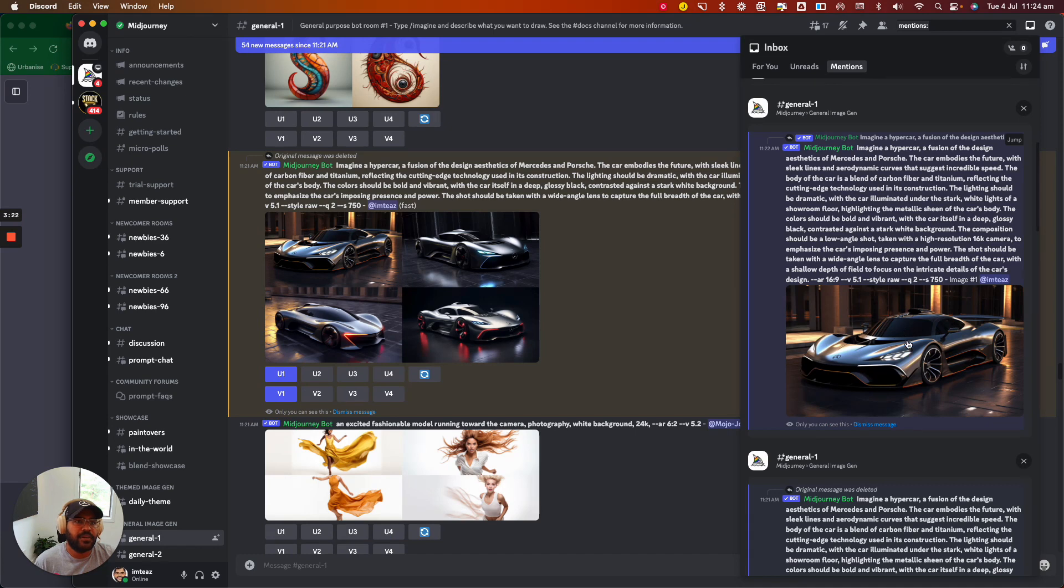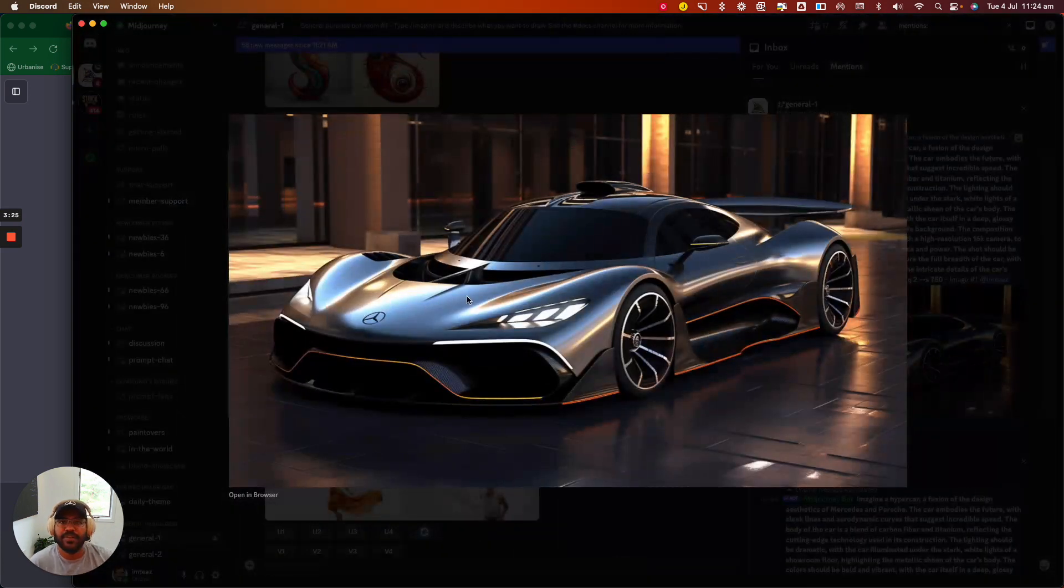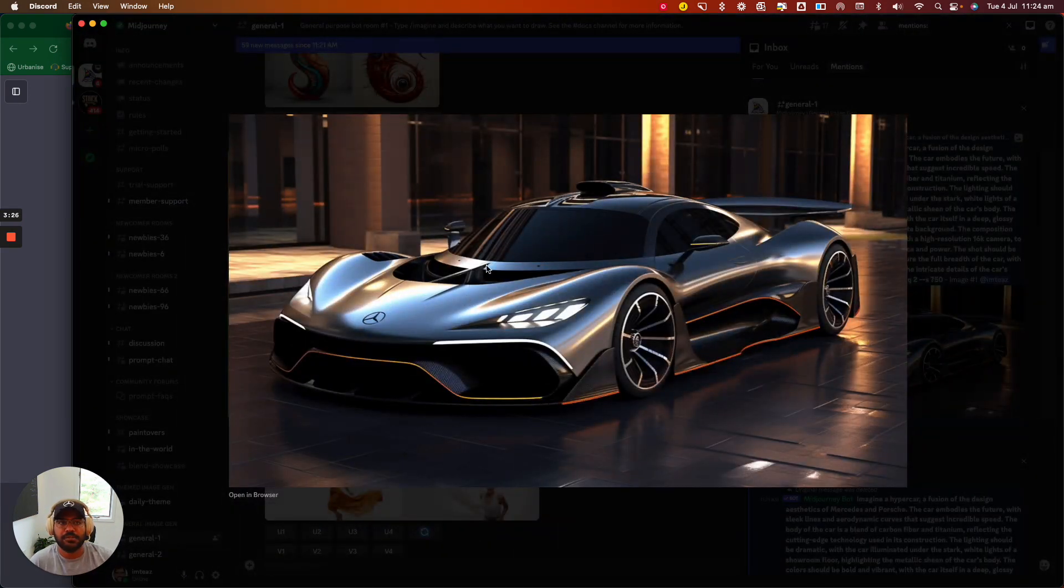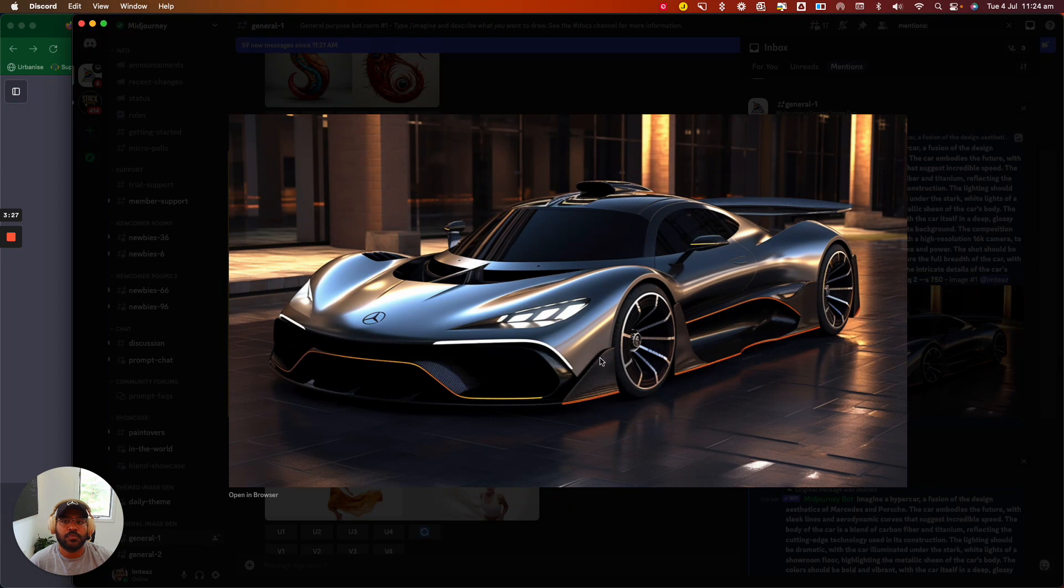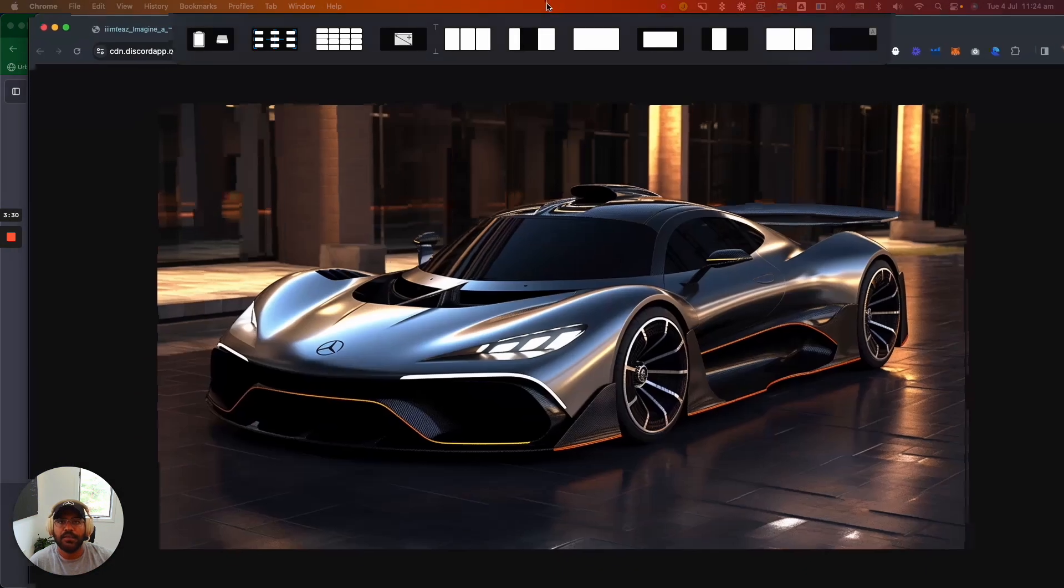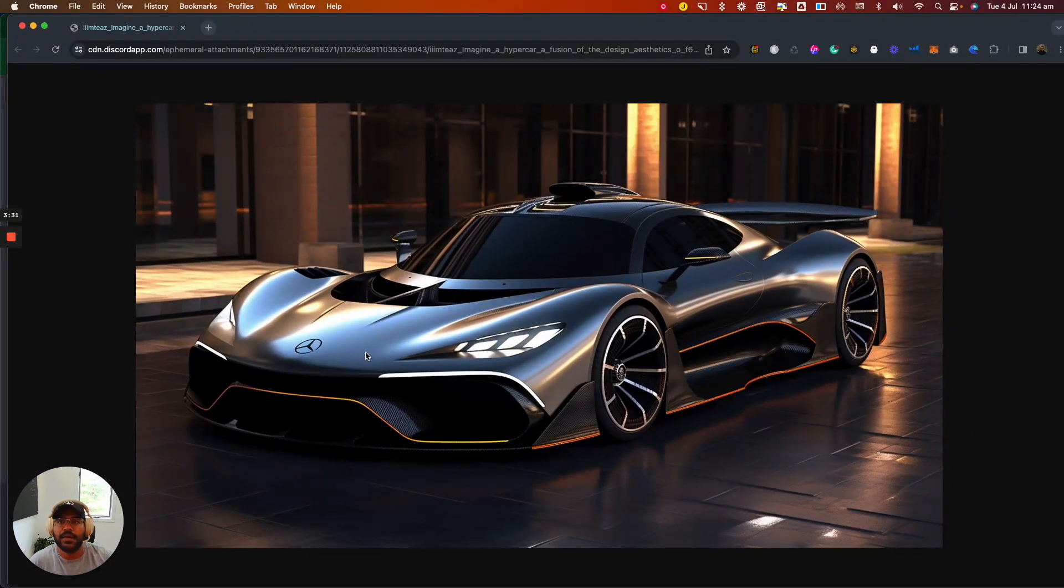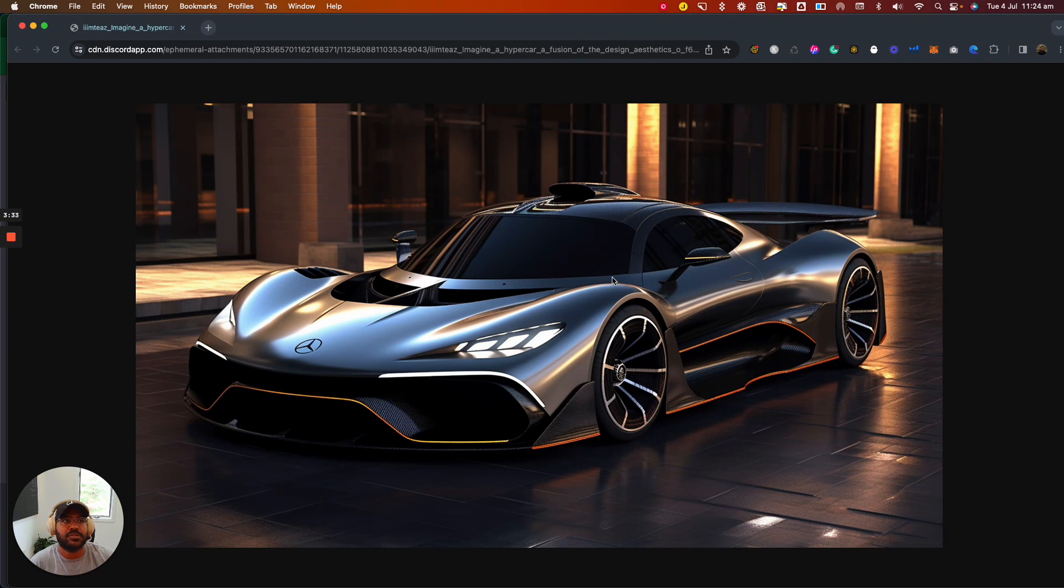So here we have the more detailed image of the variation that I actually picked. So what you can do is click on Open Browser and you can get a very realistic version or a higher res version of that particular image and use it elsewhere.